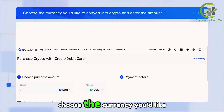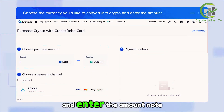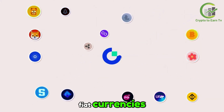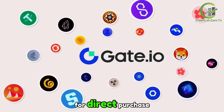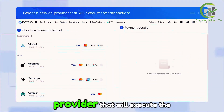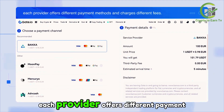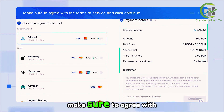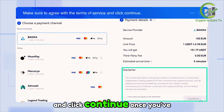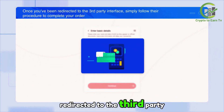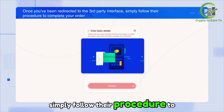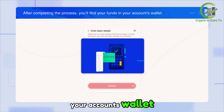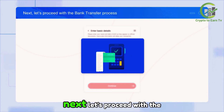You can deposit funds via credit card or bank transfer. Let's begin with credit card. Choose the currency you'd like to convert into crypto and enter the amount. Note that Gate.io offers 50 types of fiat currencies and over 100 varieties of crypto for direct purchase. Select a service provider to execute the transaction — each provider offers different payment methods and charges different fees. Make sure to agree with the terms of service and click Continue.